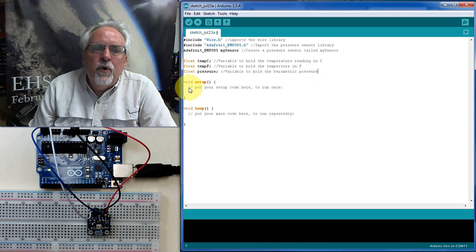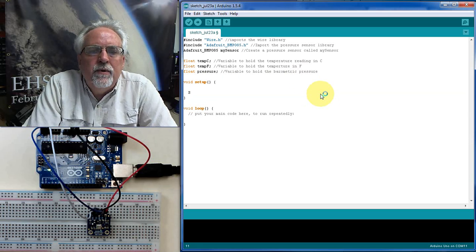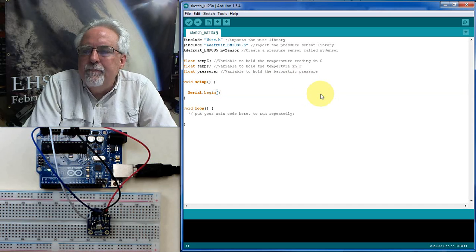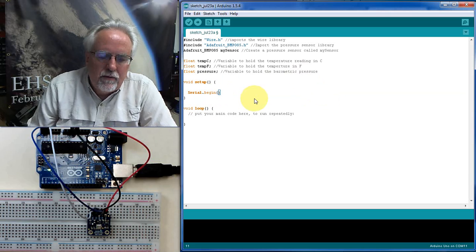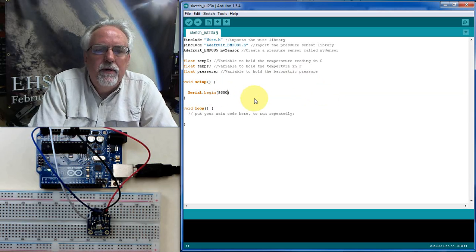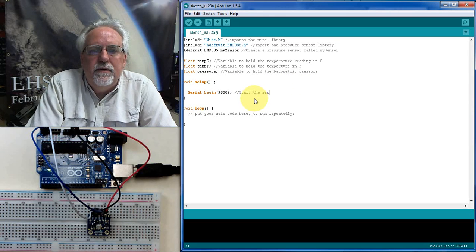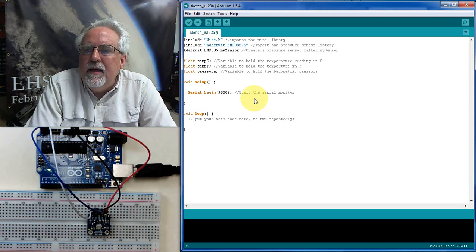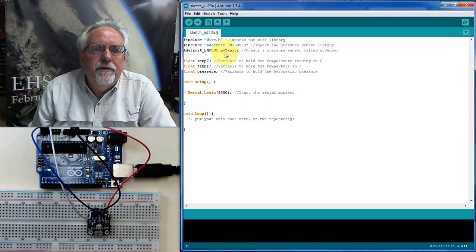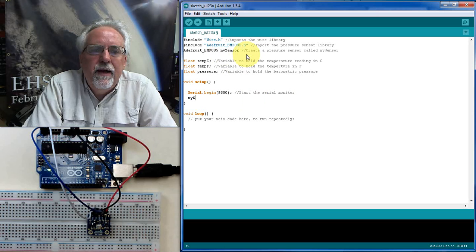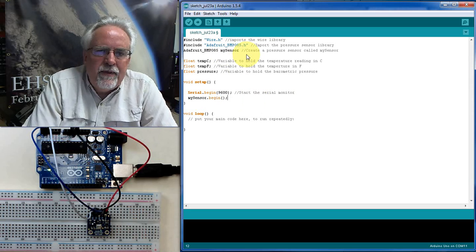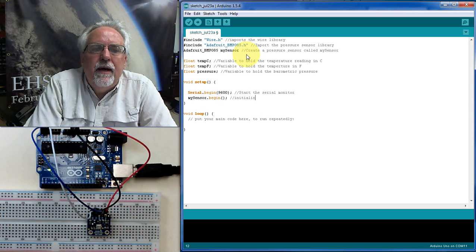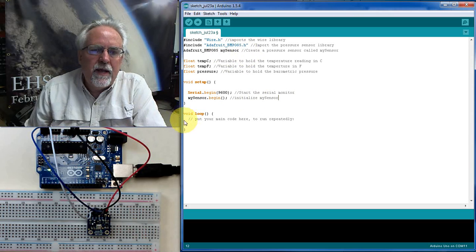So now we're going to do the void setup. In the void setup, we always need to turn our serial monitor on. So we're going to go serial.begin. And we're going to put the baud rate. Let's go 9600. So start the serial monitor. And then I need to start my sensor. What's my sensor called? It's called, what's my pressure sensor called? I named it mySensor. So I need to start that. So I say mySensor.begin. That initialize my sensor. I think that's all we need to do right now in the void setup.